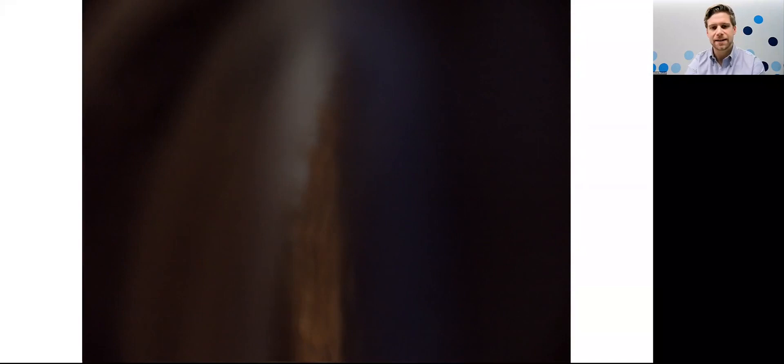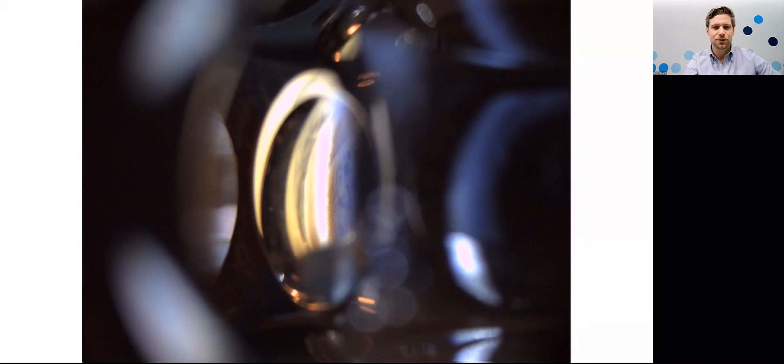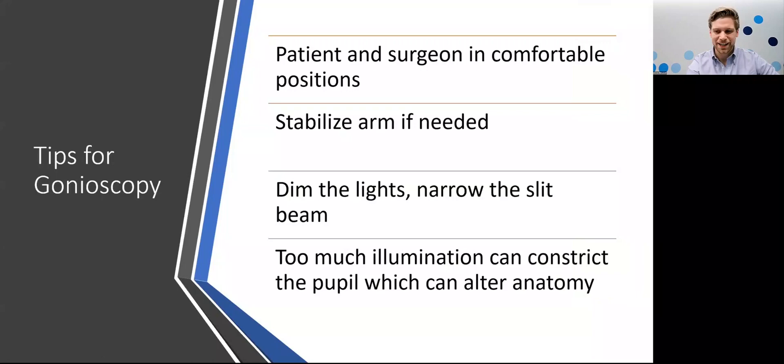Here's a video of what gonioscopy may look like — one of my technicians kindly volunteered. The light distortion is a lot higher because capturing this is more challenging than what you would see with your own eyes. This is a much broader slit beam than I would recommend. I really recommend a narrow slit beam to minimize pupillary constriction when evaluating the angle. One of these lenses is the Volk High Mag and the other is the G4 — this is slightly higher magnification. You can see some iris processes and a nice view of the angle. Looking through the microscope yourself, that will look very clear compared to what you're seeing on video.